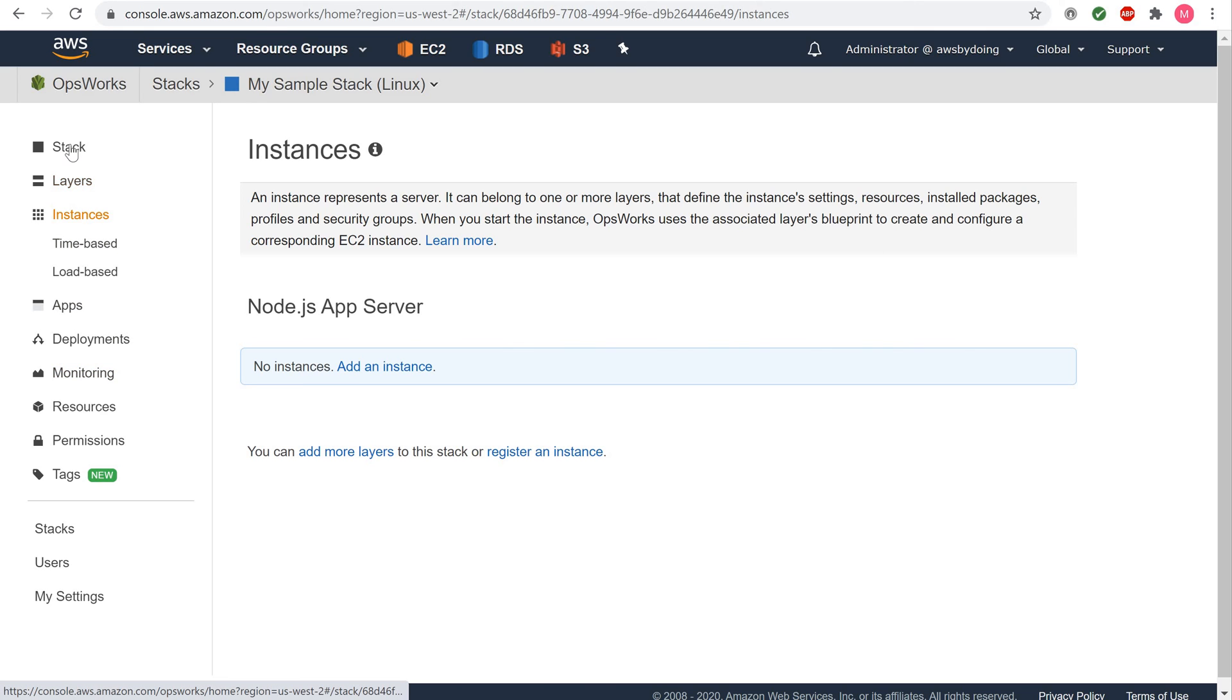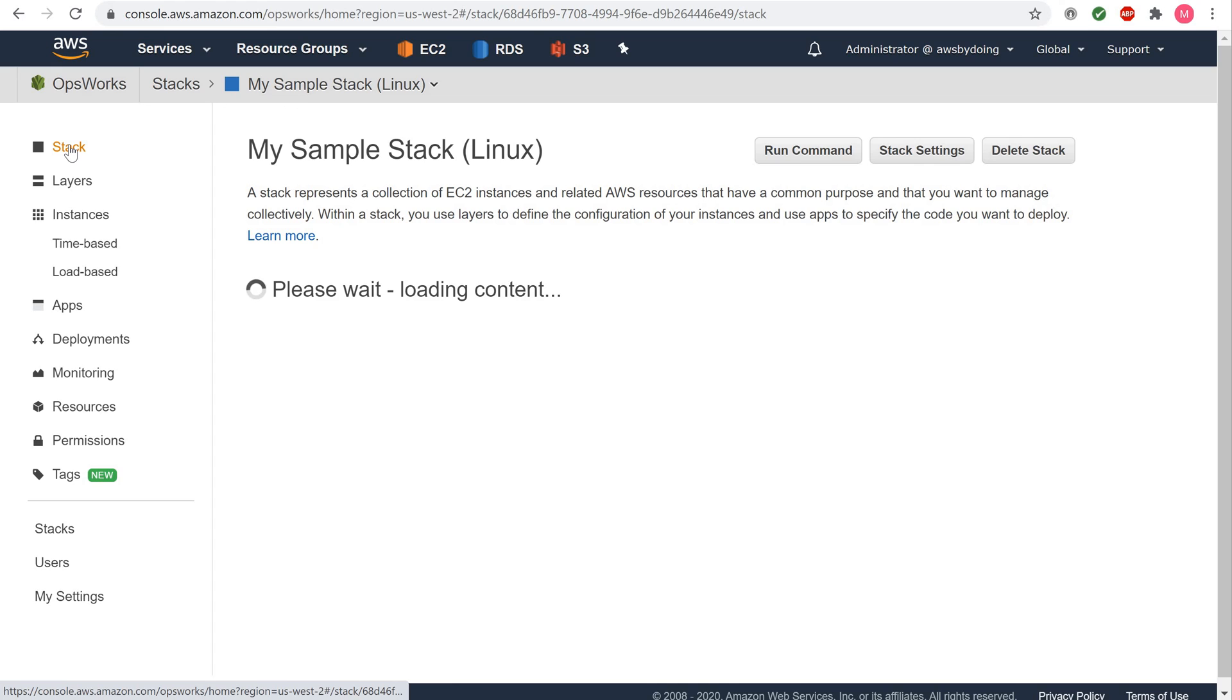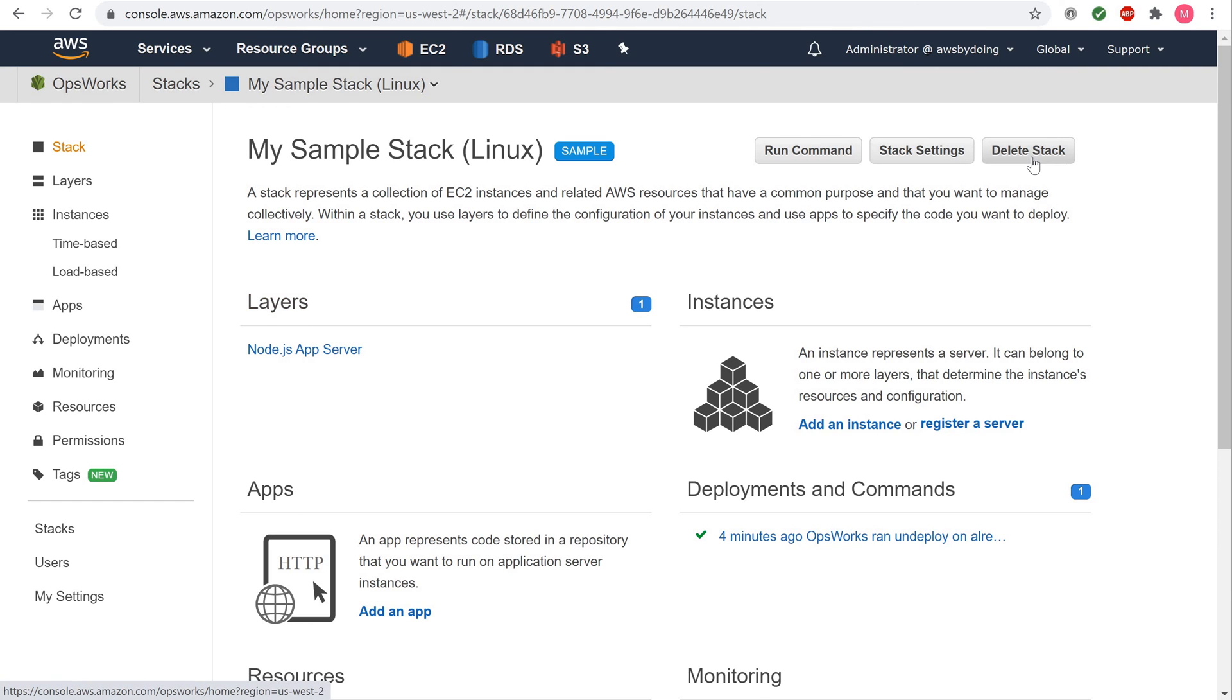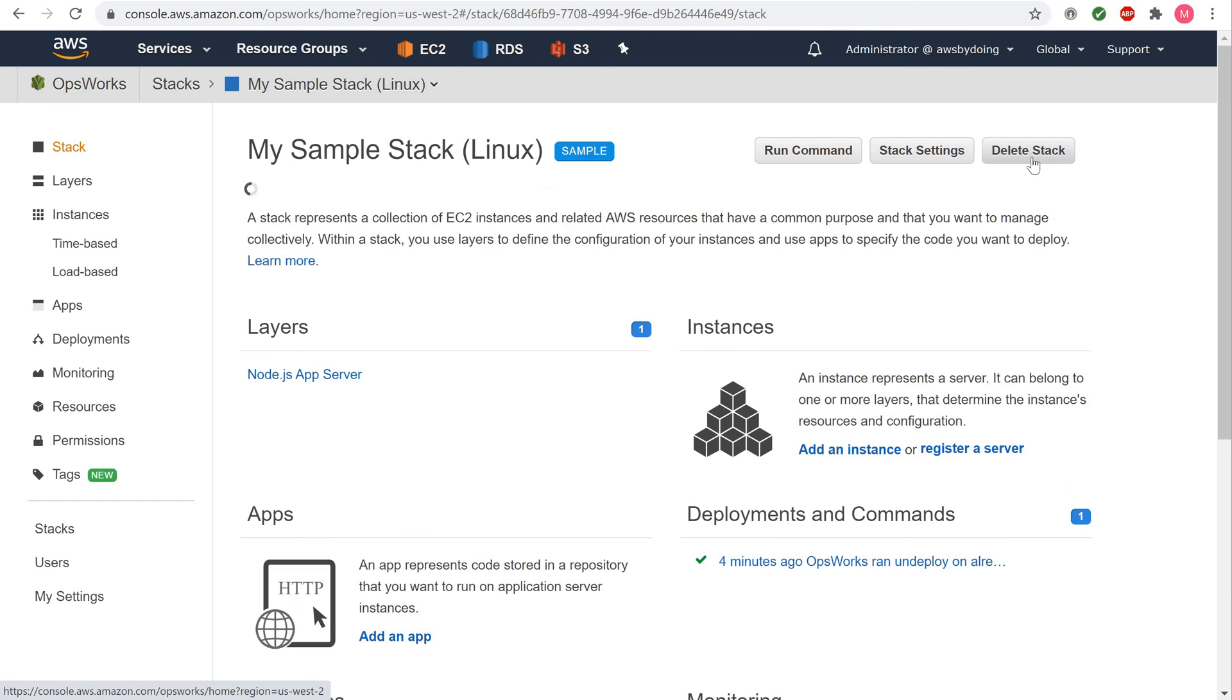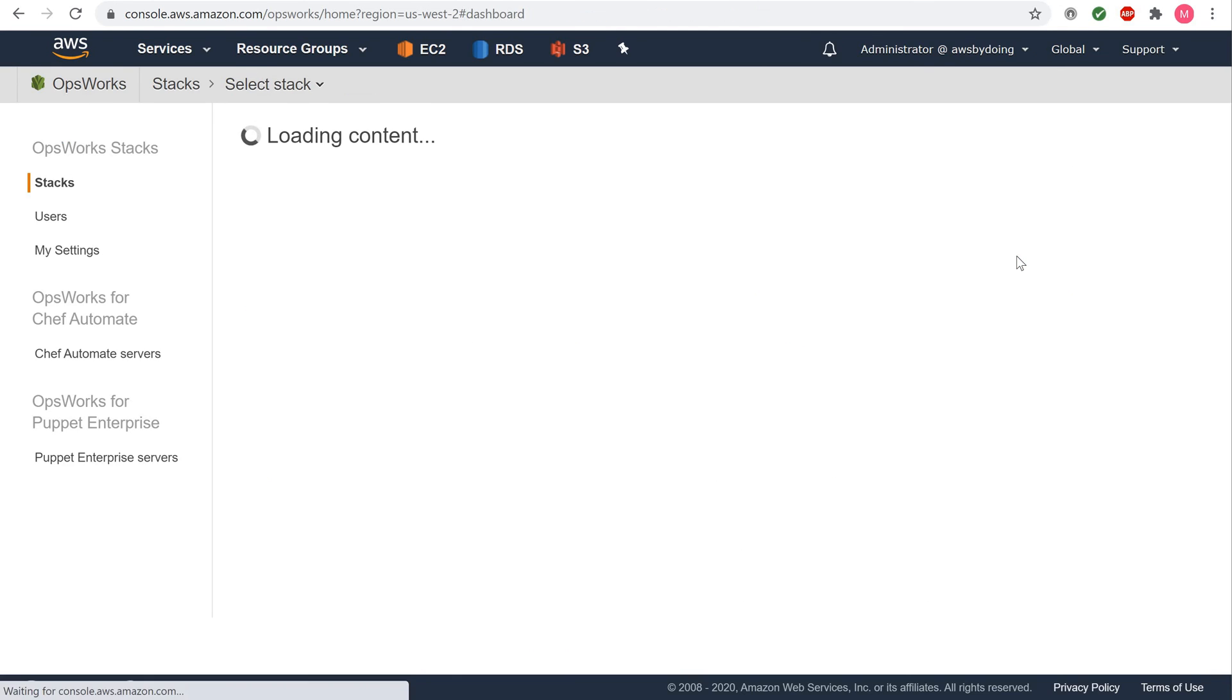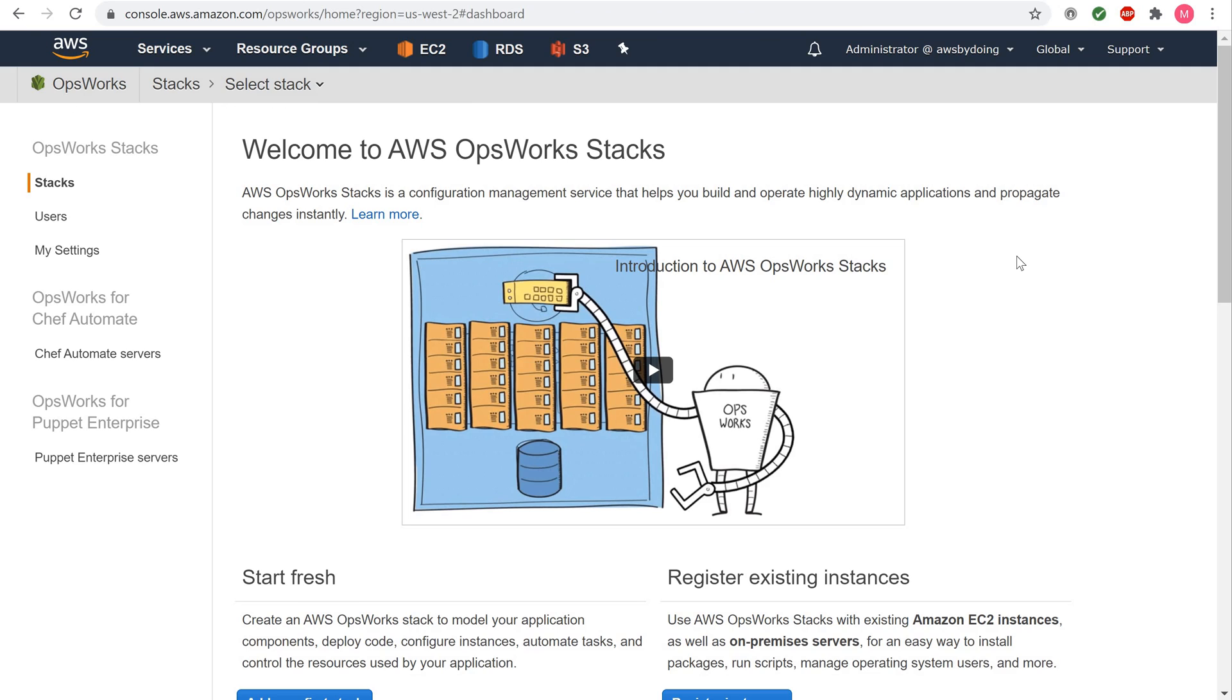To delete the stack, in the Service Navigation pane, choose Stack. The My Sample Stack Linux page is displayed. Choose Delete Stack. When you see the confirmation message, choose Delete. The Stack is deleted and the OpsWorks Dashboard page is displayed.